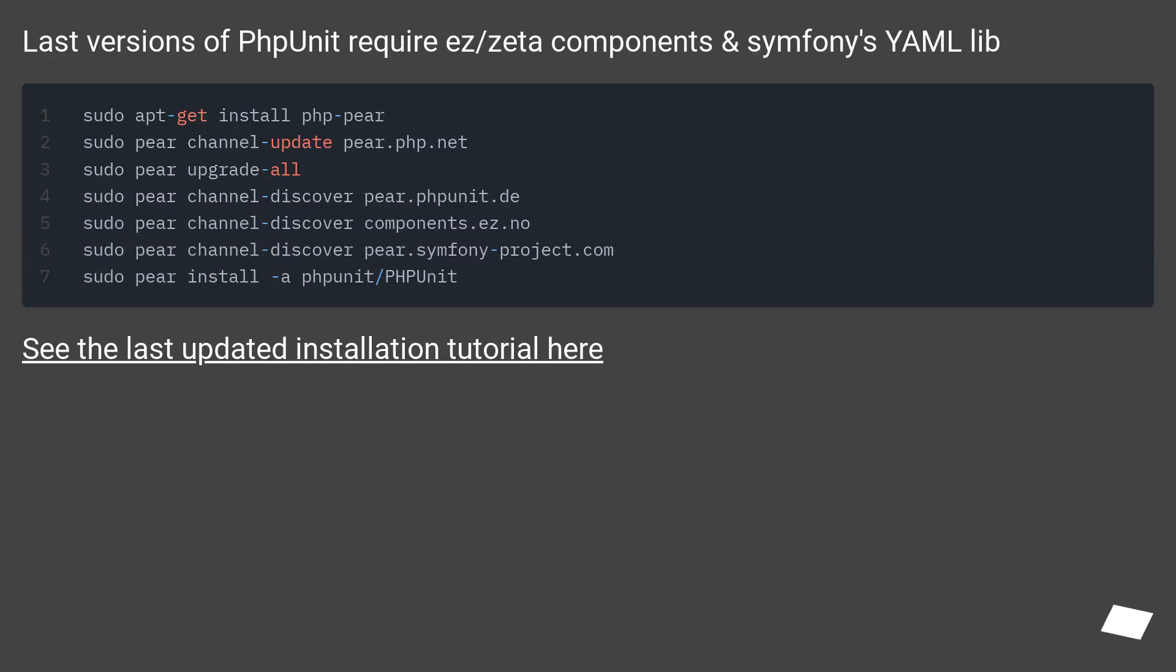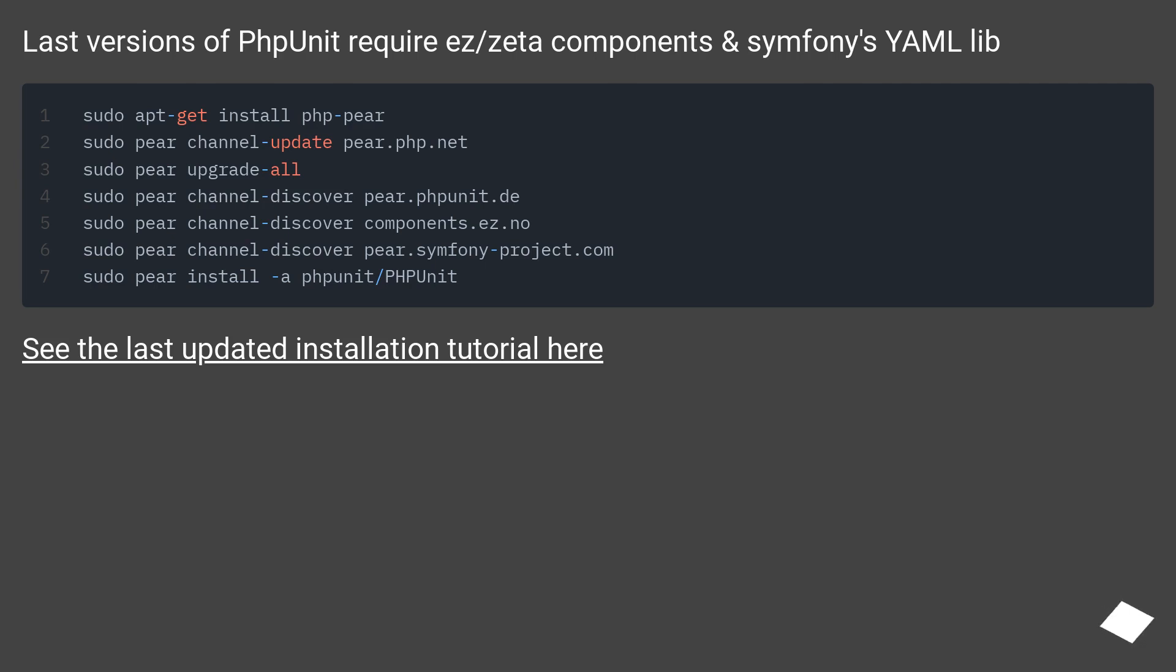Last versions of PHPUnit require ez/zeta components and Symfony's YAML lib. See the last updated installation tutorial here.